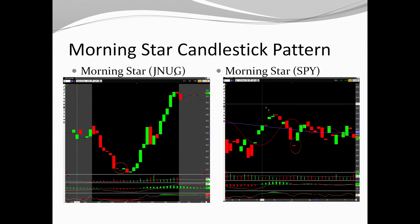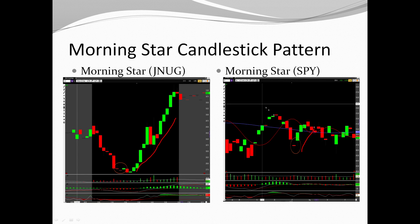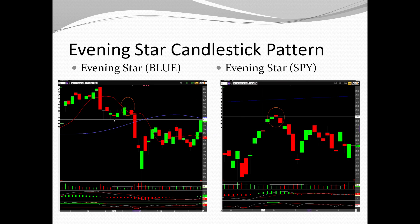Morning star candlestick patterns: a morning star is found at the bottom of a trend. It's basically a doji surrounded by two other candles, gapped up on either side, signaling a reversal to the upside. An evening star is the exact opposite — it peaks at the top, gaps down, and signals a move to the downside.